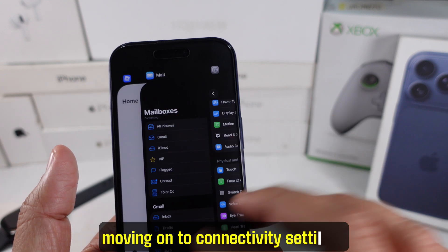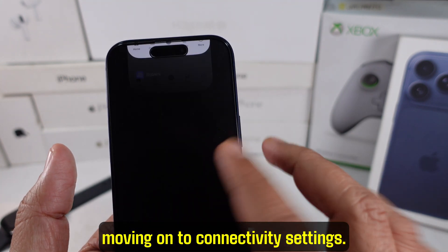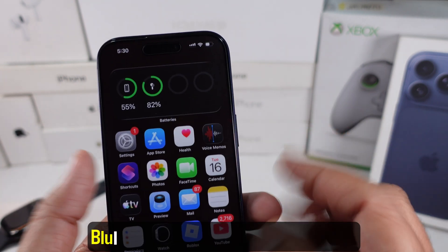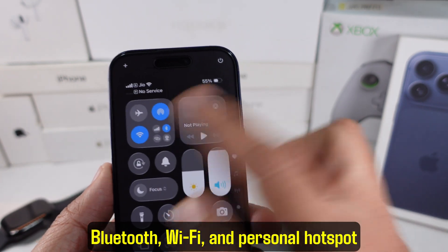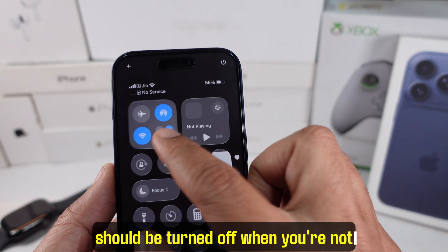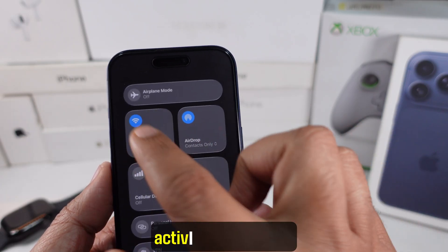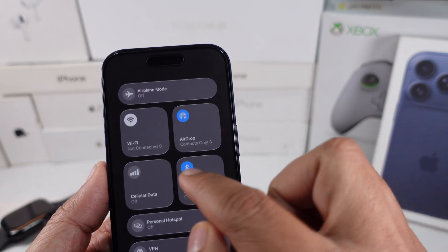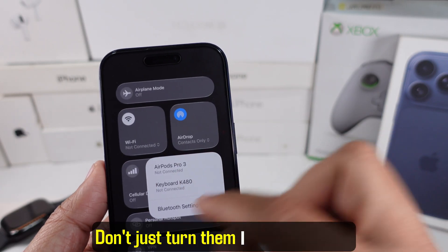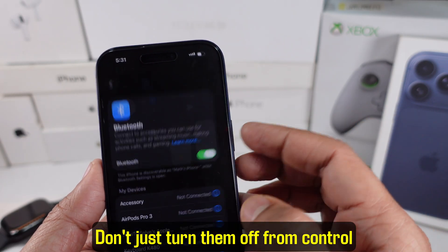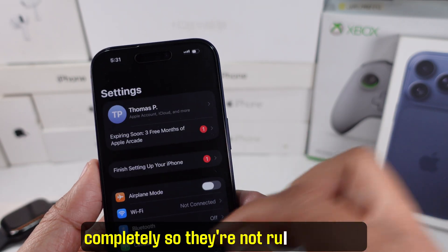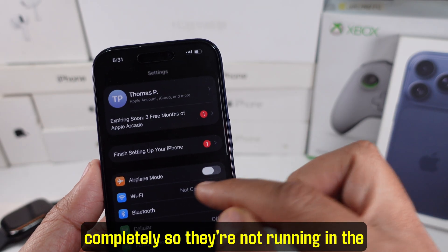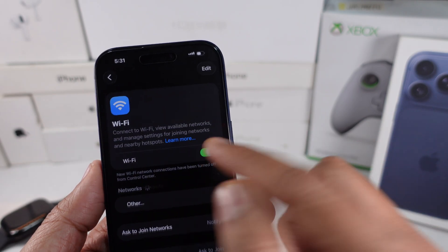Moving on to connectivity settings. Bluetooth, Wi-Fi, and personal hotspot should be turned off when you're not actively using them. Don't just turn them off from Control Center — go into Settings and turn them off completely so they're not running in the background.